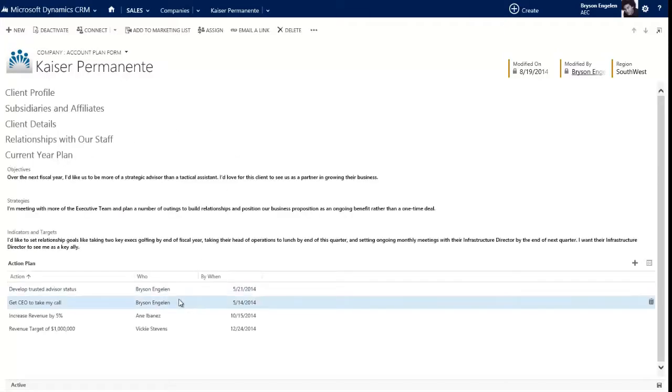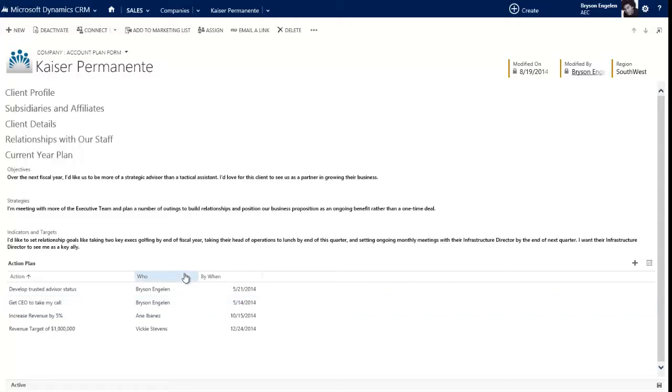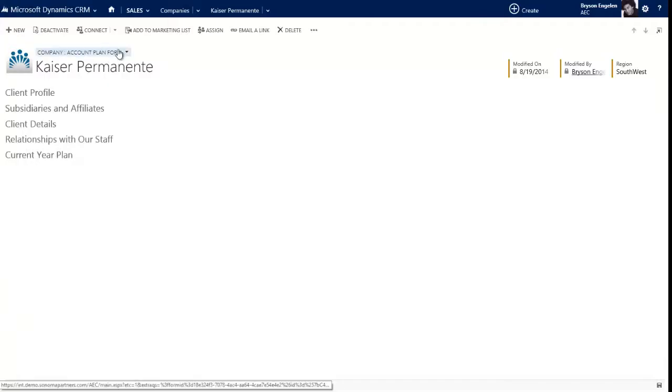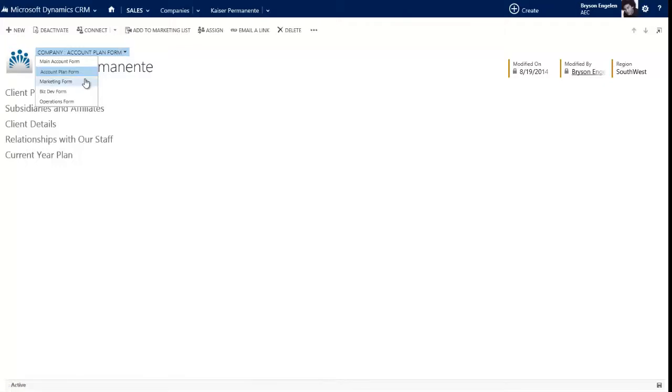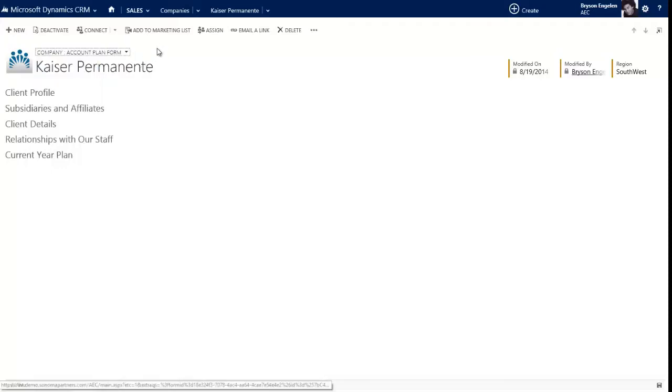Then the final part of the strategic plan is just laying out this is what we're going to do, this is who's going to do it. So you can have that master, that main account form that is your sort of day-to-day, this is what's going on with the account. And then you can also have a form that is related to looking at the account from a strategic level, that account plan form. In addition to that, you can have other forms that are specific to different parts of your business. So the marketing people have their form, biz dev people have their form, operations people see their form, and they only see the forms that are related to them, maybe the main account form and the operations form.